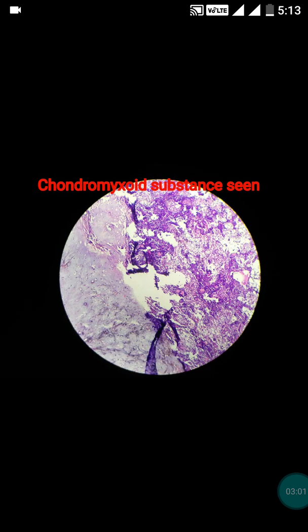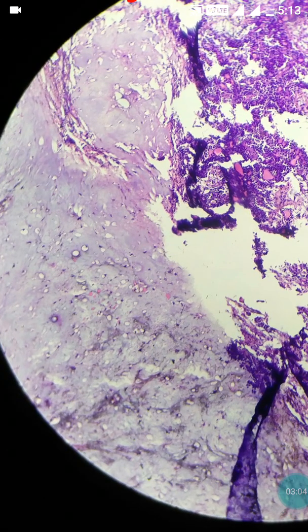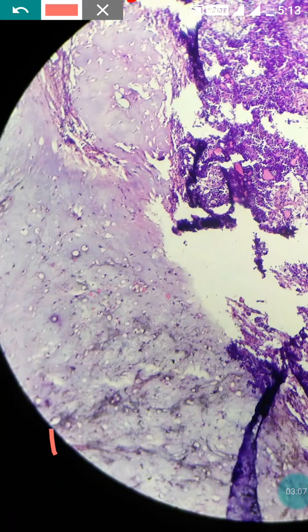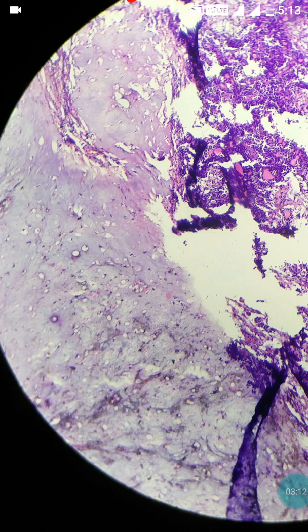In this other field, you can make out the chondromyxoid substance — the cartilage is present. All of these are the cartilage; the chondromyxoid substance can be clearly seen.